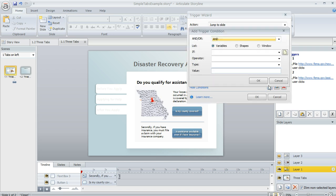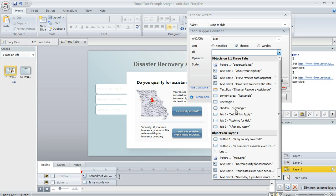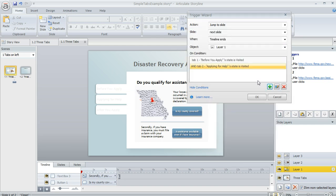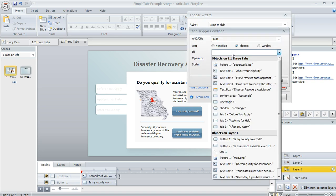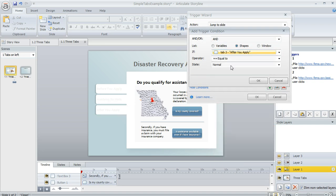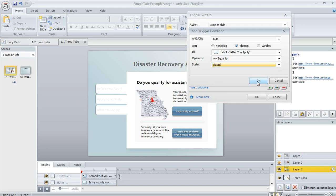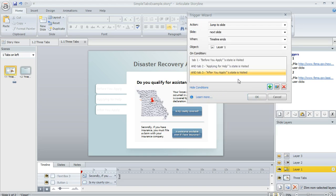We also want to make sure that the second tab is visited, so I'm going to do the same thing for the second tab — equal to visited. And then we also want to make sure that the third tab is visited as well. So this way, what we're telling Storyline is: go ahead and advance to the next slide at the end of this layer's timeline, but only if the learner has visited all three of the tabs on the slide.